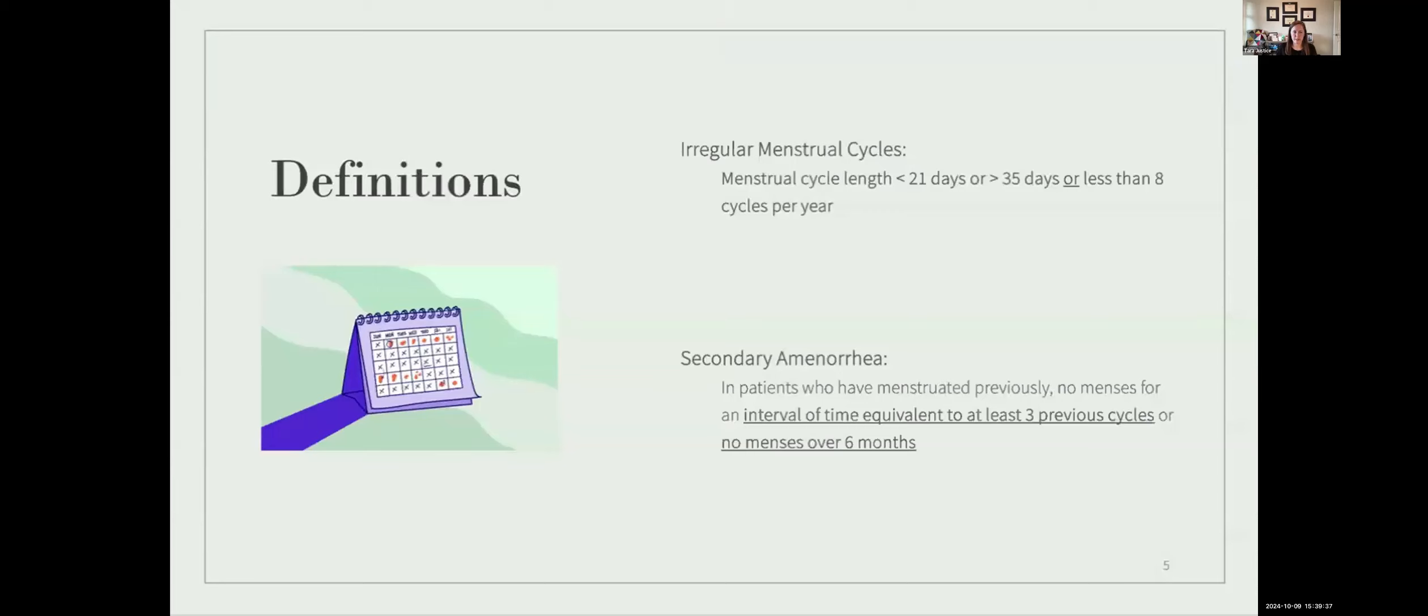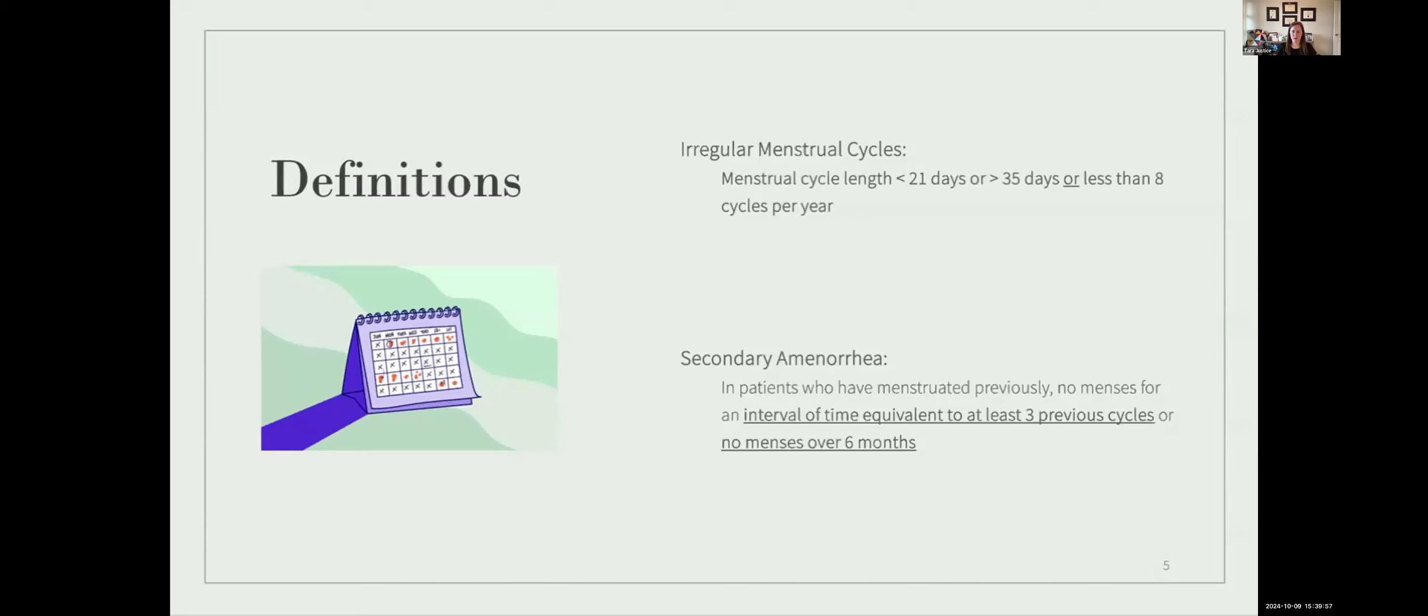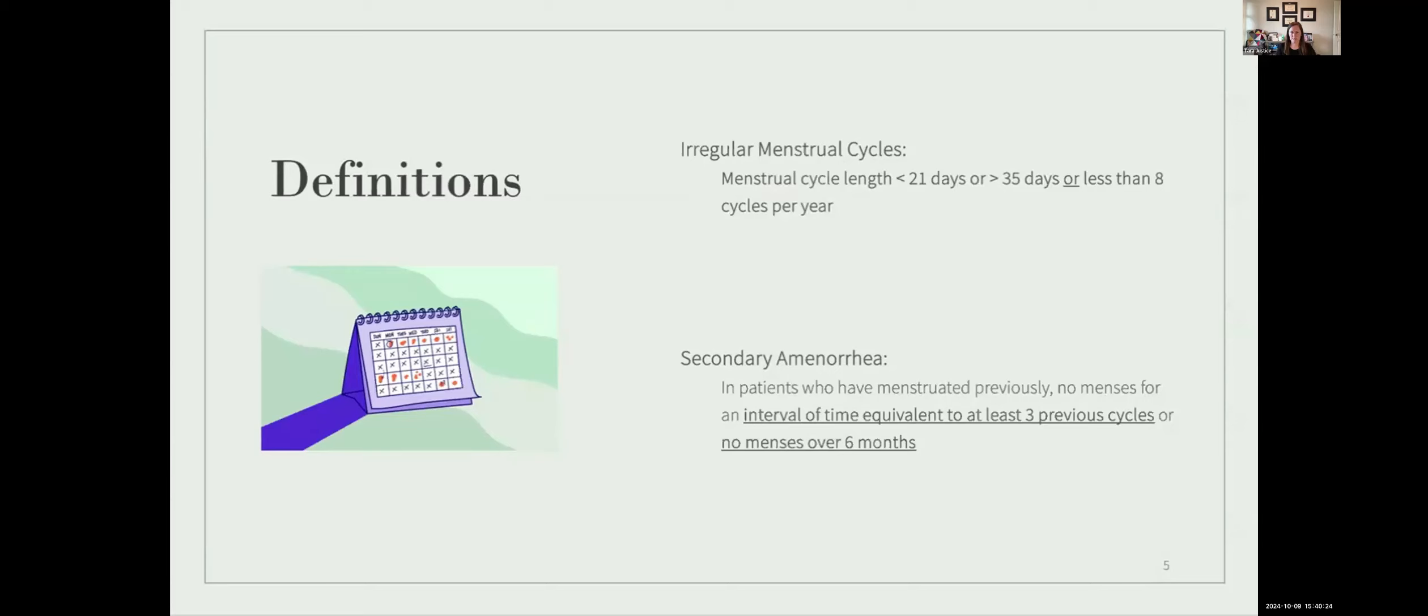So let's review a few definitions. What is our definition of an irregular menstrual cycle? To us as gynecologists, an irregular menstrual cycle is a menstrual cycle length from first day of one period to the first day of the next period that is either less than 21 days or more than 35 days. Alternatively, it's defined as having less than eight cycles per year. And it's important to appreciate this definition, as our patient's definition of an irregular period may differ from ours. A lot of my teenage patients particularly call their periods irregular when it doesn't come exactly on the same day every month. So it's important to tease this apart in our history taking. Our other definition is secondary amenorrhea, which refers to patients who have had periods previously, who then have no period for a length of time equal to three of their previous cycles, or have no periods over a span of six months.